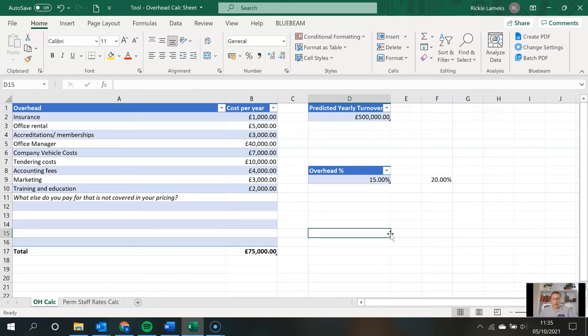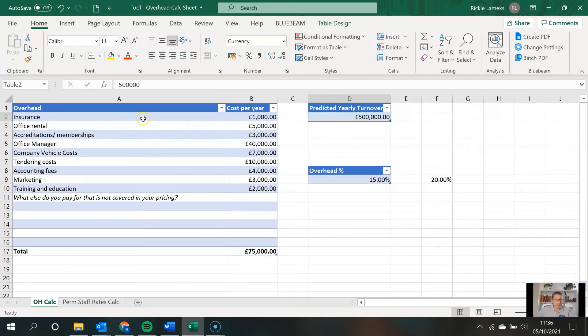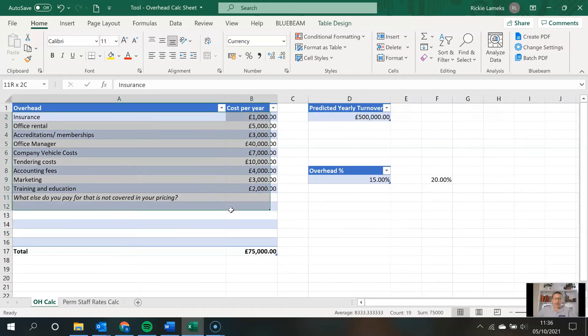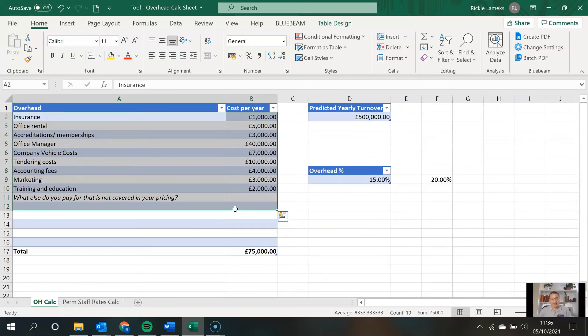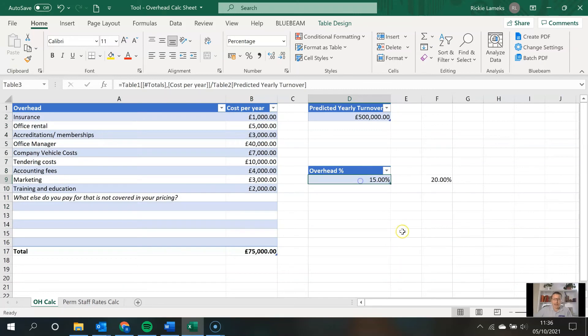So it's important that you calculate this, I would say, at least on a quarterly basis, particularly as your turnover changes and also your expenses change. For example, you're putting on extra staff. Calculate this regularly and play with this number to make sure that you're ensuring the profit margin that you want.